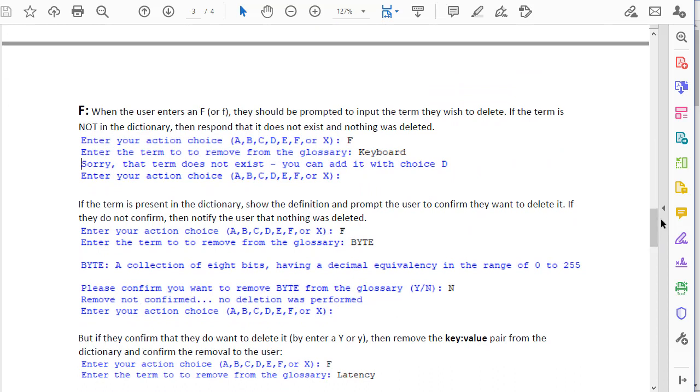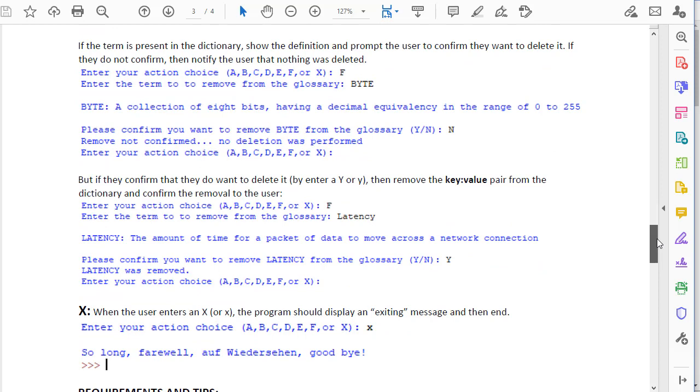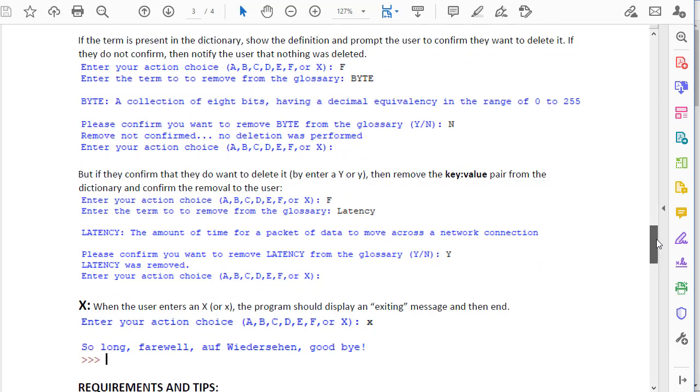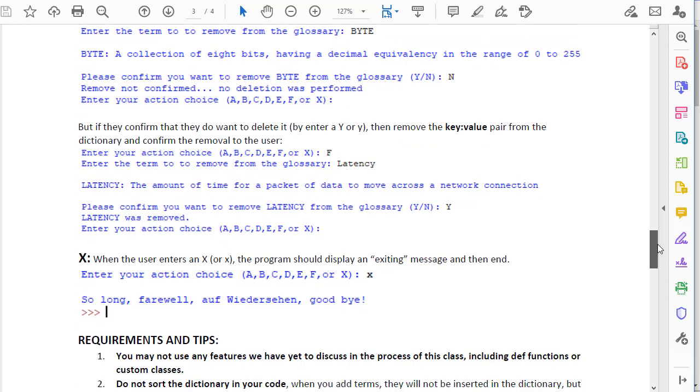Choice F allows them to remove a term from the dictionary and verifies that that term exists in the dictionary first and that they really do want to remove it, so has them confirm that. If they confirm it, then it removes it. And then finally, choice X allows them to exit the program and prints a goodbye statement.